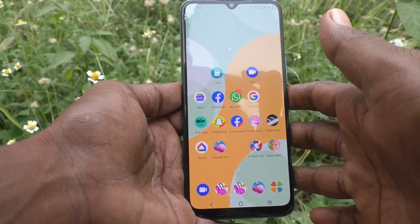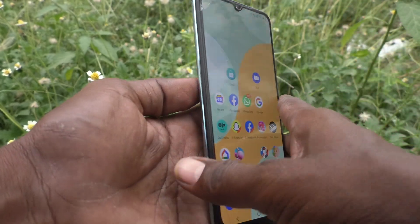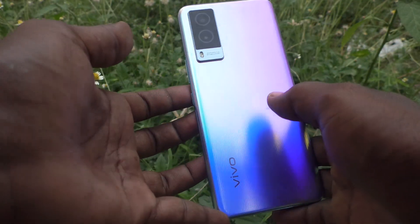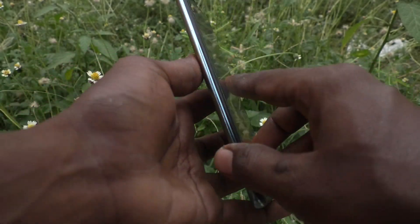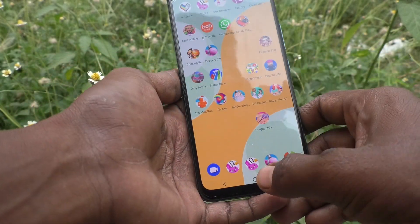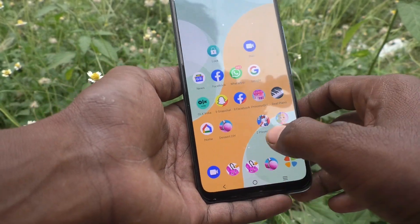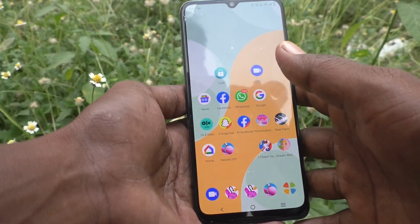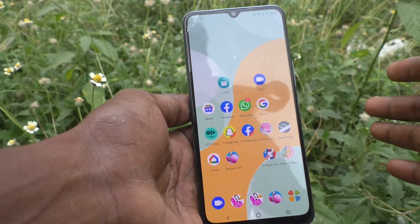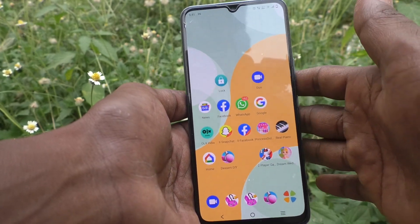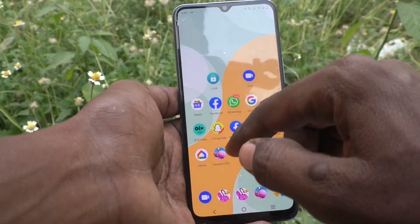Hi friends, this is 5 Minute Code Channel. Here is the VIVO V21E5G smartphone. In this video, you will learn how you can merge duplicate contacts in your phone VIVO V21E5G.